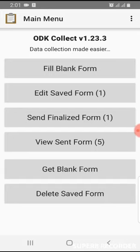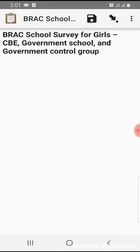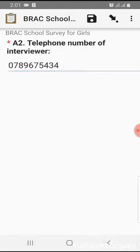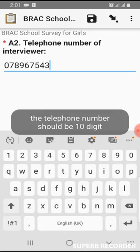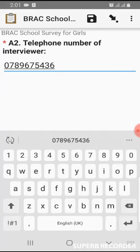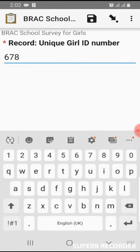First we should click the blank form button and select the form. Did you complete the screening questionnaire? Interviewer name: Ahmad. The telephone number or member ID of the interview should be 10 characters. If it's 9 characters, you cannot proceed. We should put in a 10-digit number. The connected ID is the ID number of the girl.